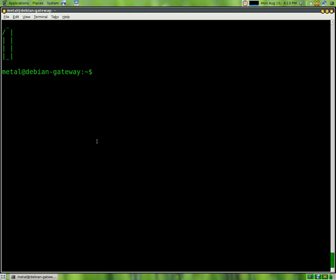So that was a quick review on while loops, subtracting variables, and a new program called figlet that you can use to brighten up your bash scripts. Hope you enjoyed this tutorial.